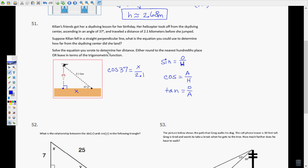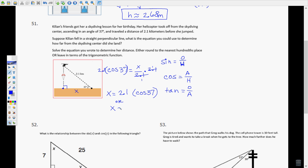It says to solve the equation either to the nearest hundredth or leave in terms of the trigonometric function. To isolate x, multiply both sides by 2.1, giving x = 2.1 × cos(37°). Or to the nearest hundredth: cos(37°) × 2.1 ≈ 1.68 kilometers — that's how far she is from the diving center.